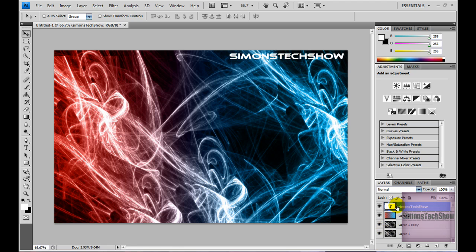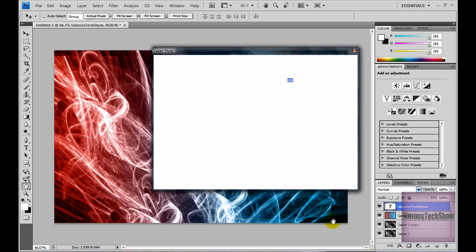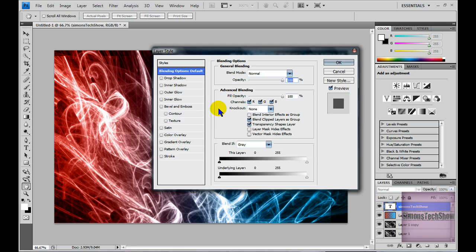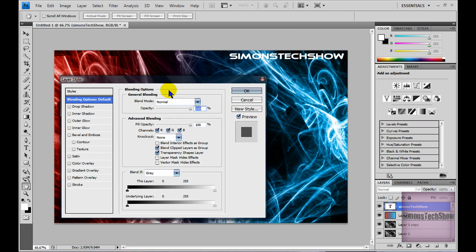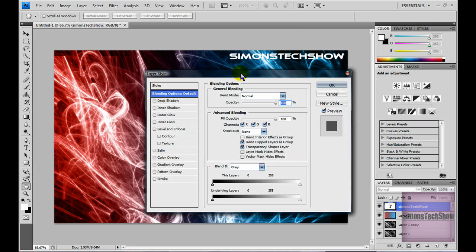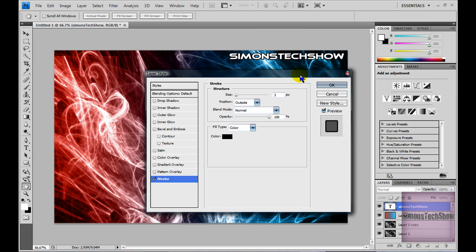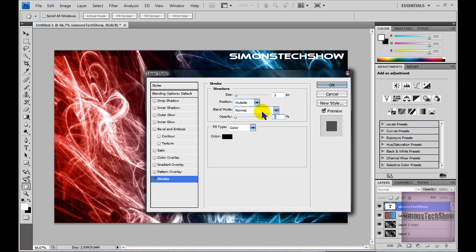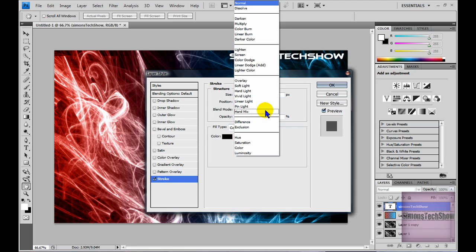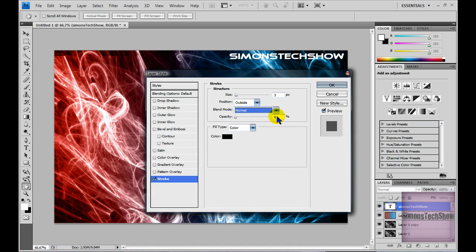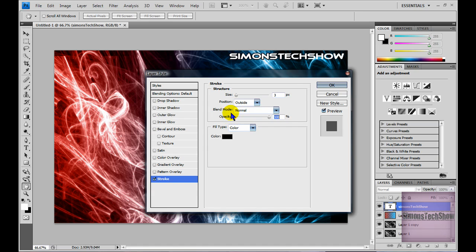When you've done that, double click the layer that you just made and a window should pop up. You want to go to strokes and where it says opacity, put it to 0. Yeah, I forgot how I got it transparent, but yeah, it looks okay. Then just click okay and you're done.